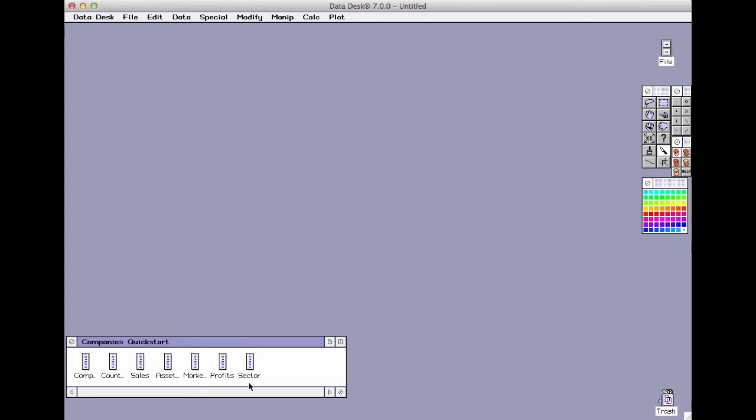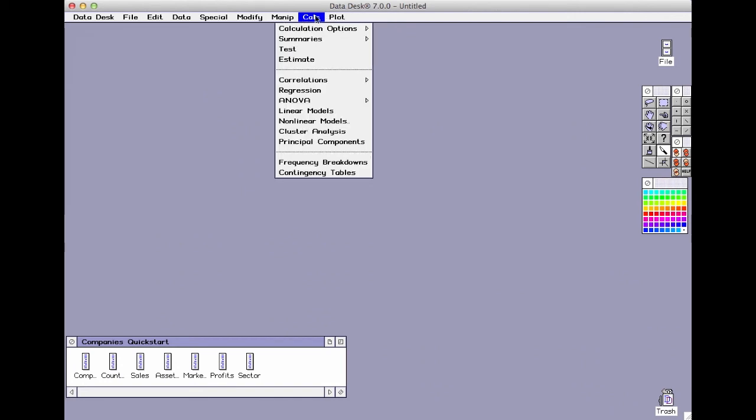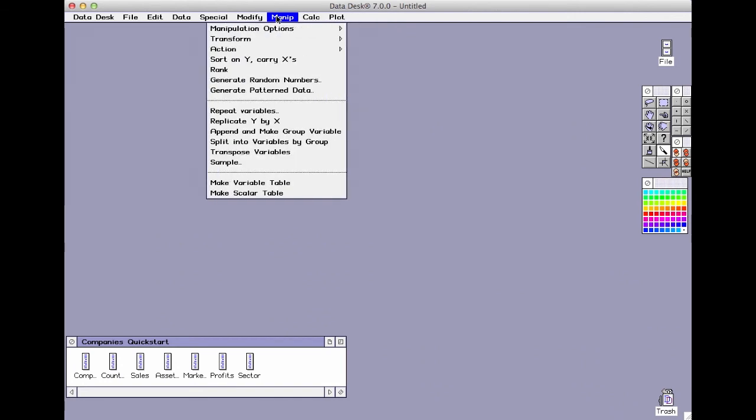If these are the nouns, where are the verbs? They are up here in the menus. Take a look through them. Commands to make graphs are in the plot menu. Statistics calculations are in the calc menu. The manip menu holds data manipulations.